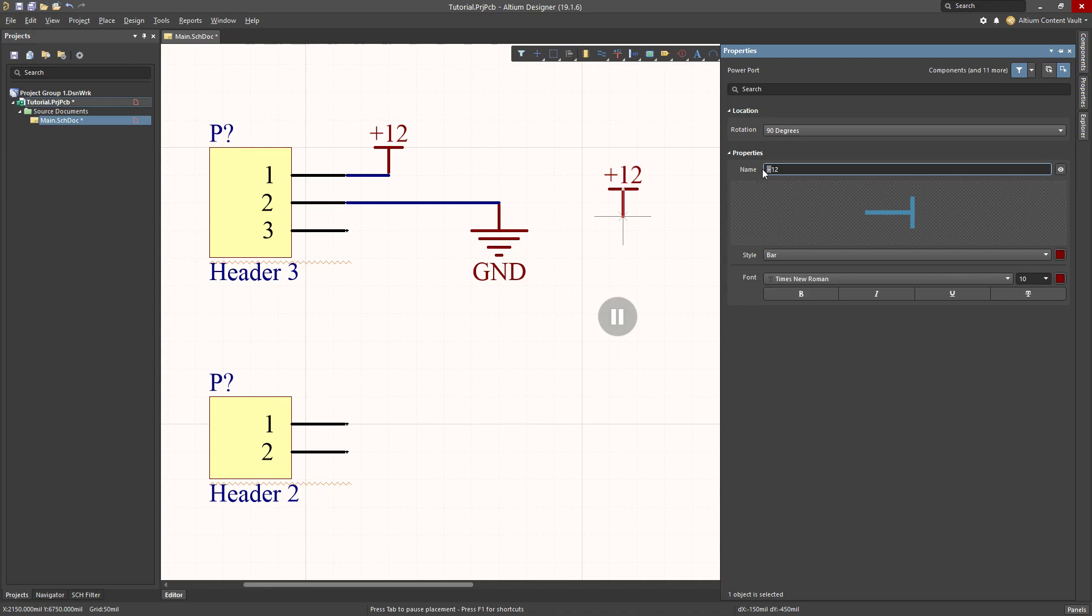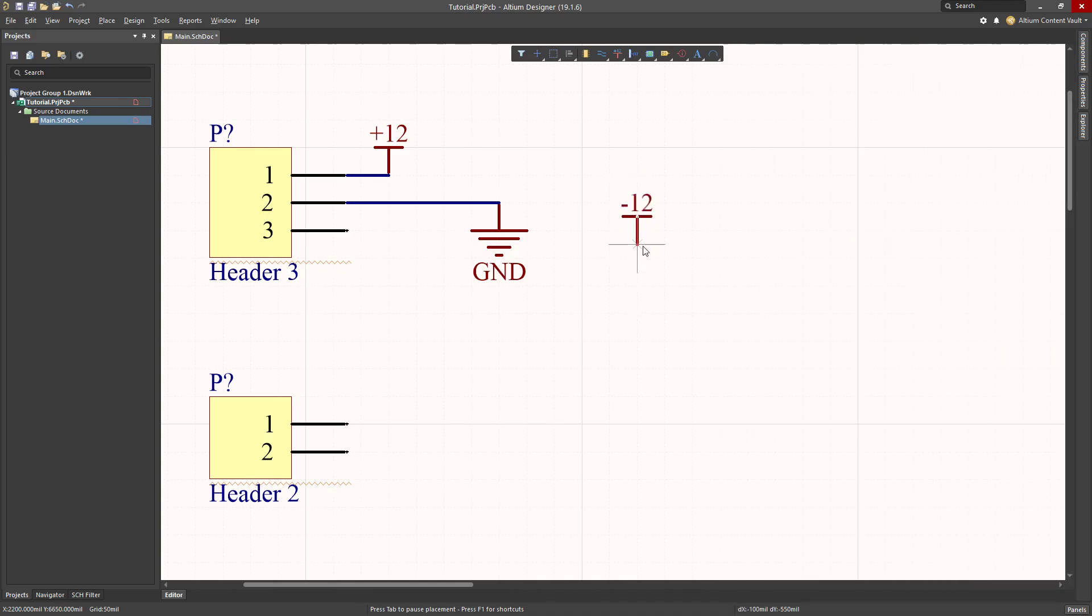In the properties window, what I'm going to do is change the name. The name for a power symbol such as this is very important. The name indicates that all components with the same name will be connected. I would like minus 12, I could give it any name that I like, but it's useful to give it descriptive names, and minus 12 is pretty good.